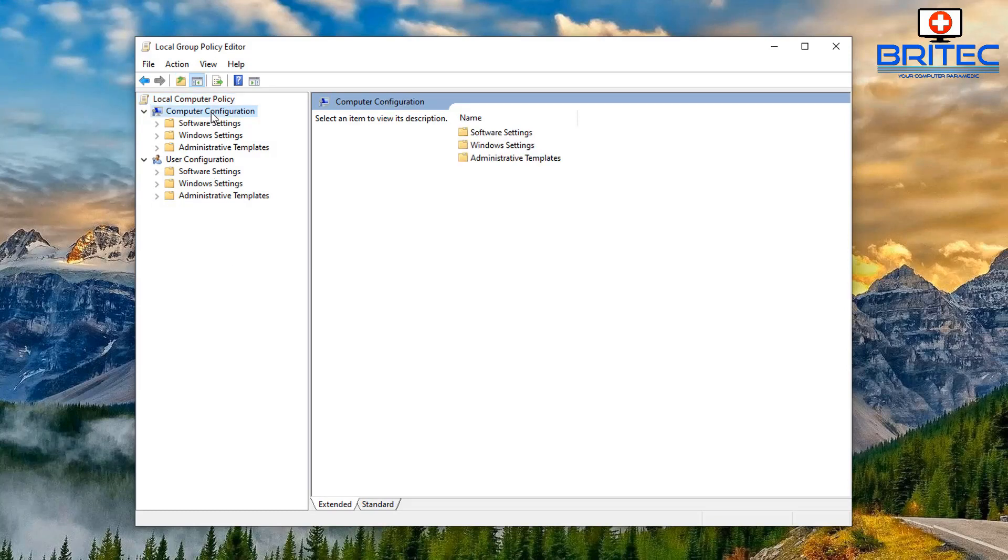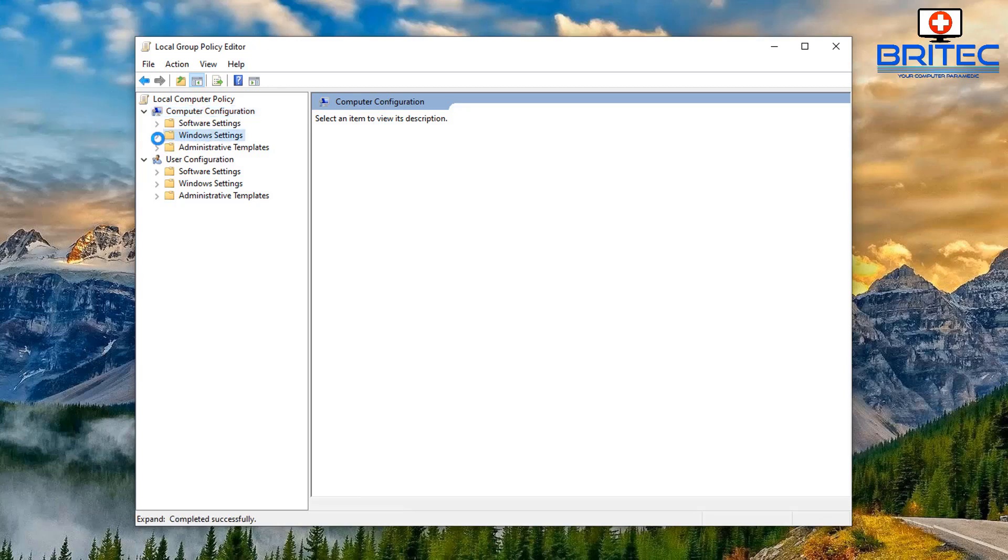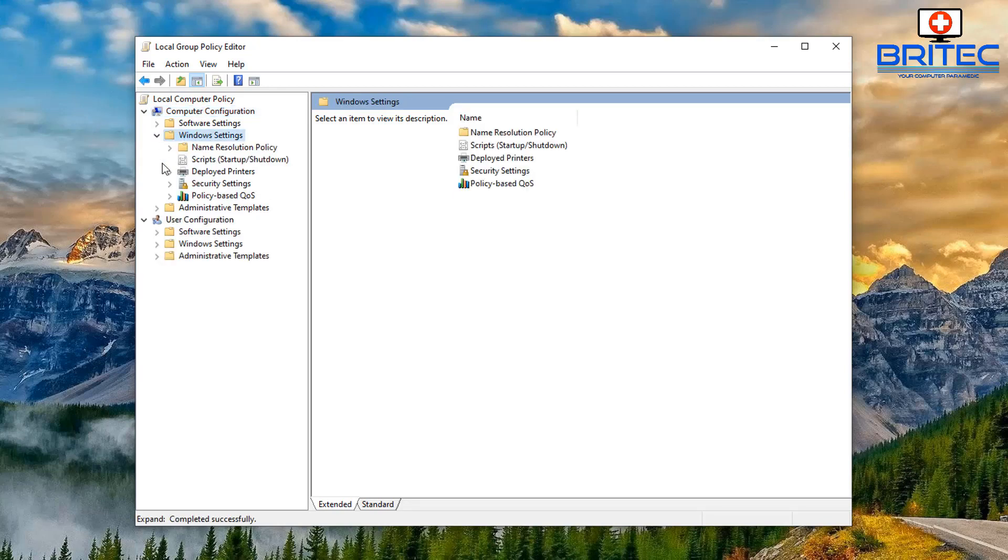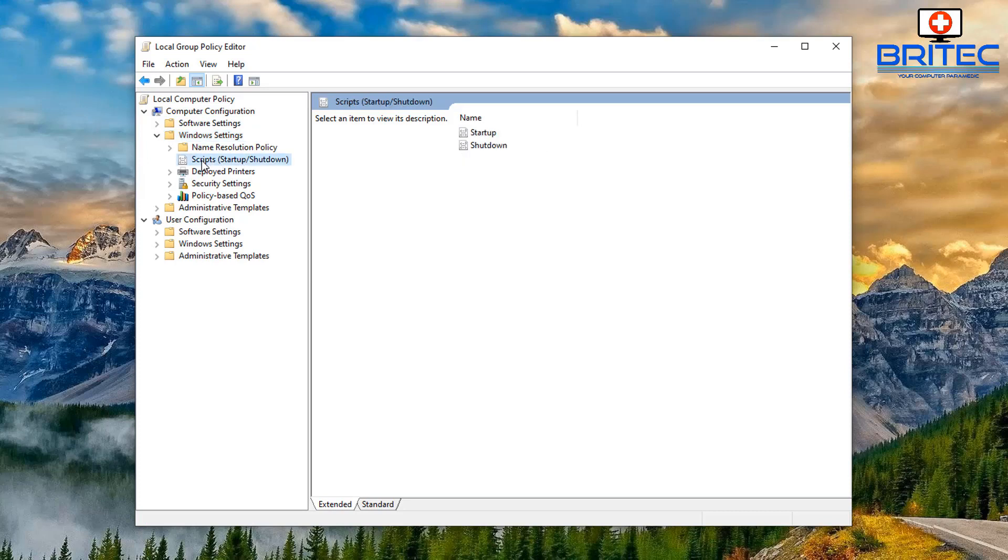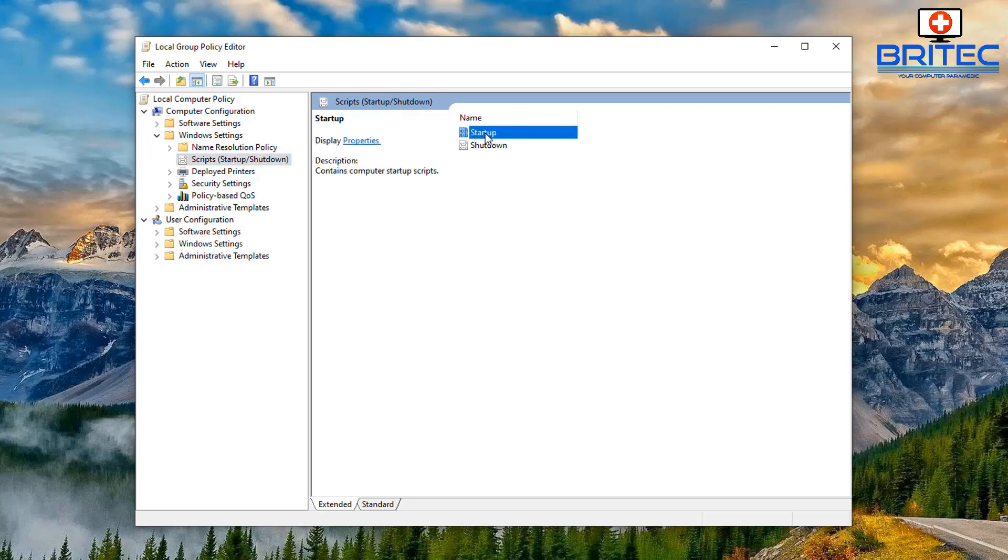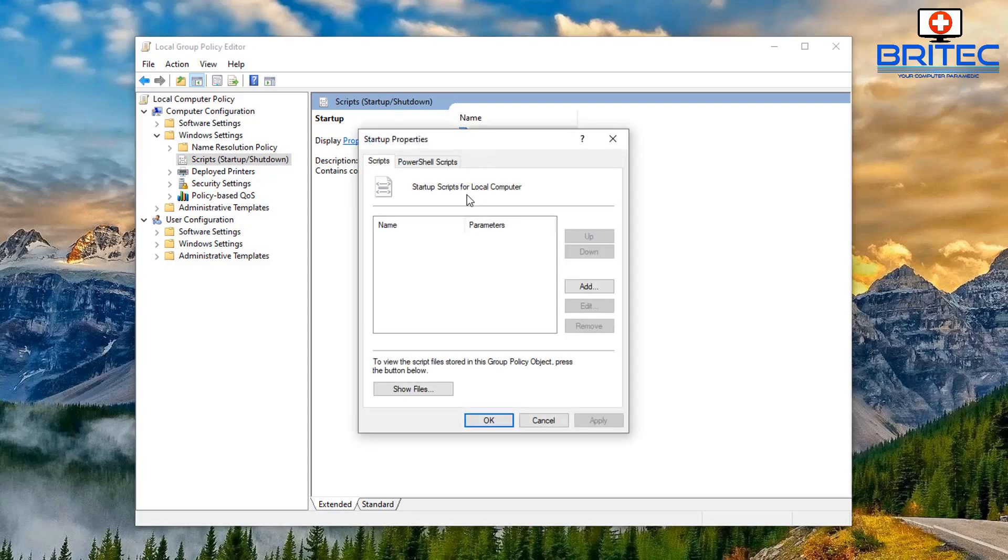Once we've got this done we can navigate to the location. So under the computer configuration here what we're going to do is go down to where it says Windows Settings and then you should see Scripts and Startup and Shutdown. Click on this one and then on the right hand pane you should see two of them here: startup and shutdown. We're going to concentrate on the startup here so double click on this one.